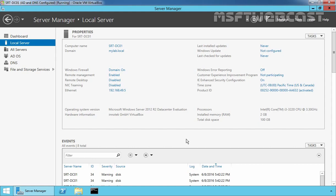Second, offline domain joins can be performed as a part of an unattended Windows installation.